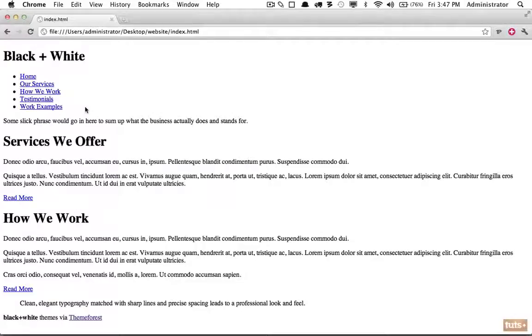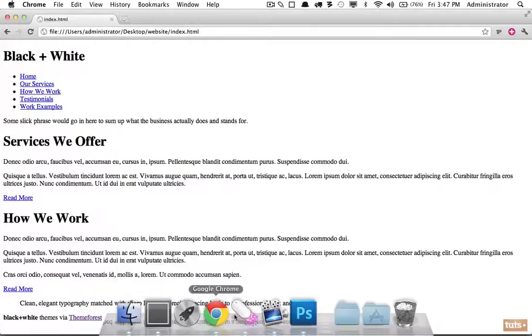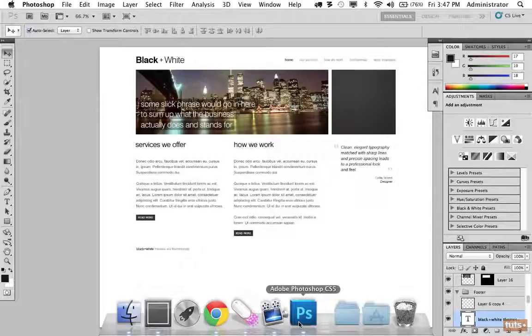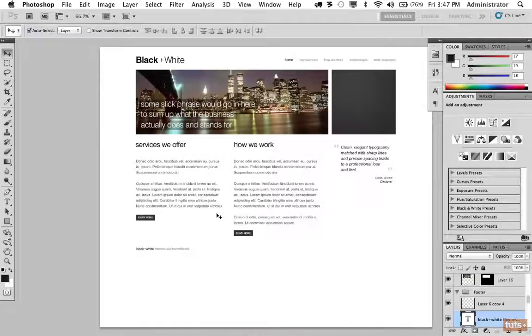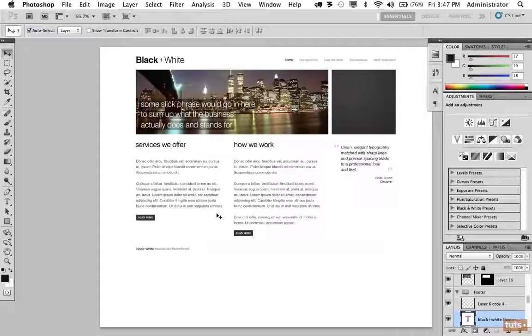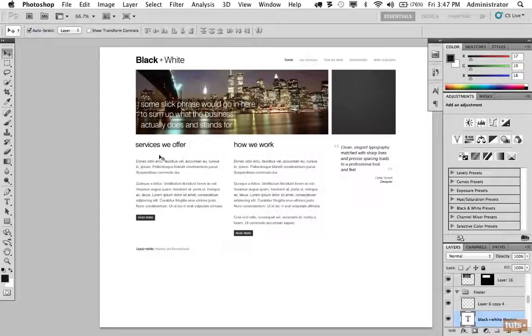When we last left off, we had finished our markup. So now I'm going to return to Photoshop to begin slicing out any necessary assets. The point of this is we need to take any images or icons, anything that cannot be recreated with HTML and CSS. This is very simple, and I did this on purpose so we're not focusing too much on Photoshop.